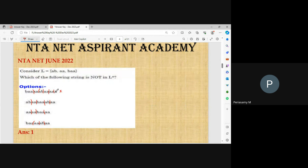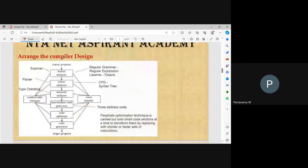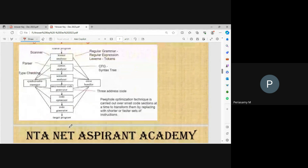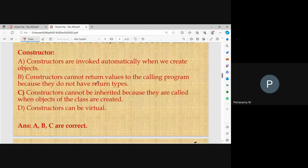Arrange the compiler design phases in order: lexical analyzer, syntax analyzer, semantic analyzer, intermediate code generator, and code generator. For constructors: constructors are invoked automatically when we create an object; constructors cannot return values; constructors have the same name as the class; constructors cannot be inherited; constructors can be virtual. So the right answer is A, B, C.